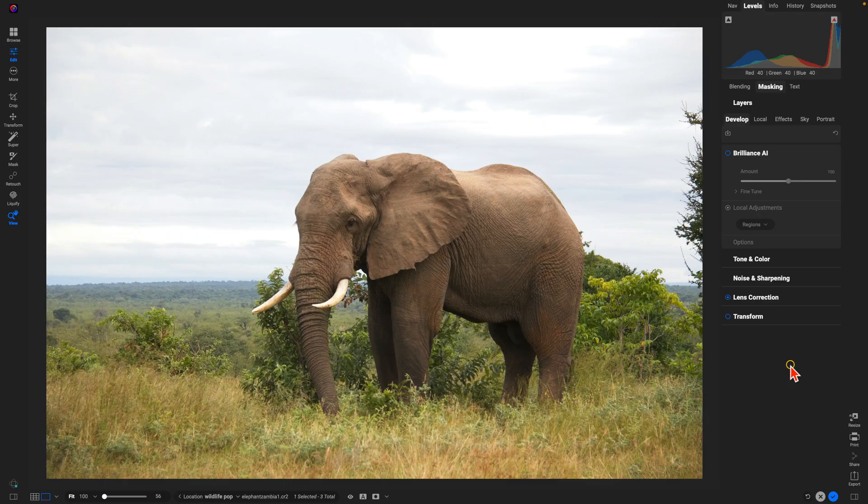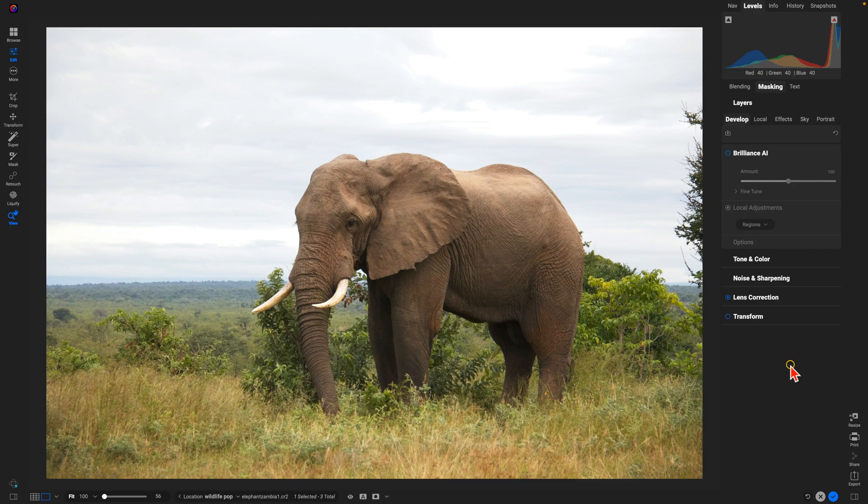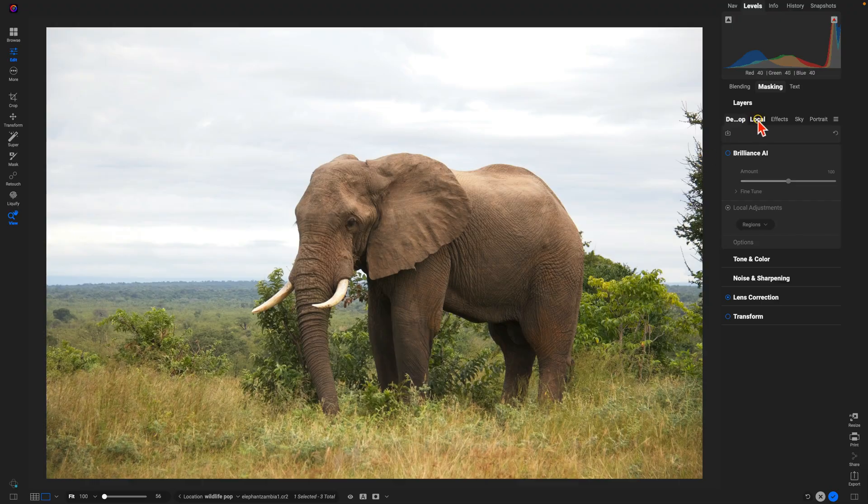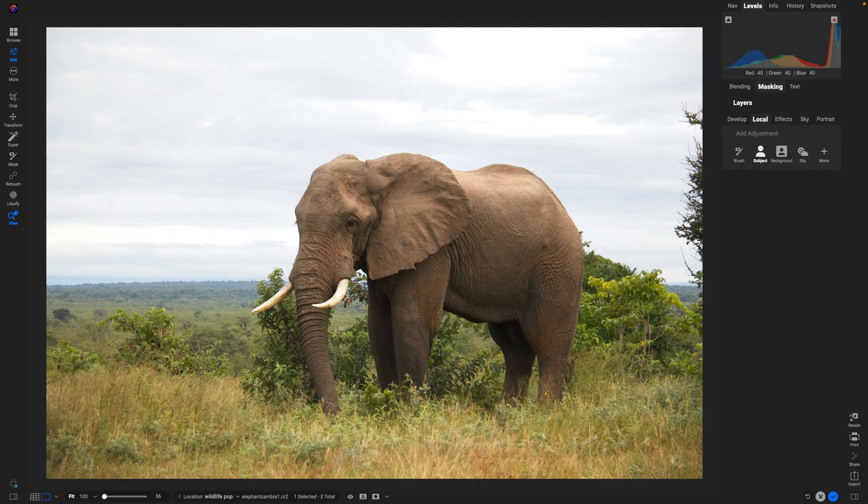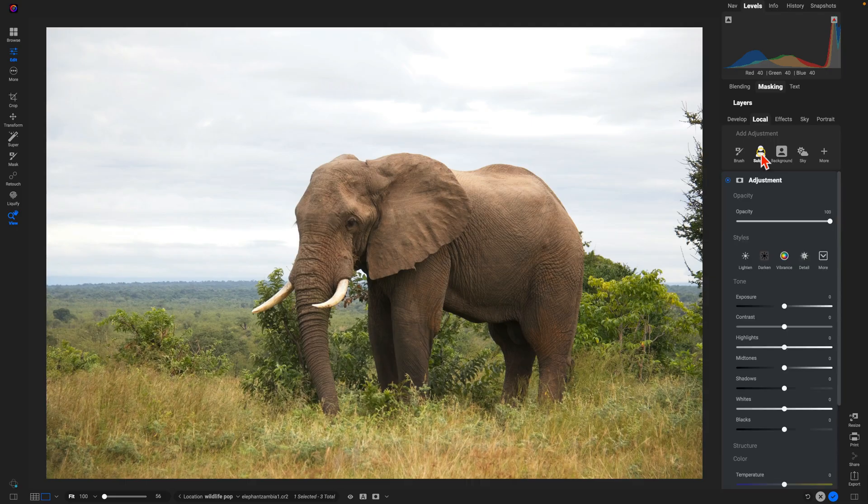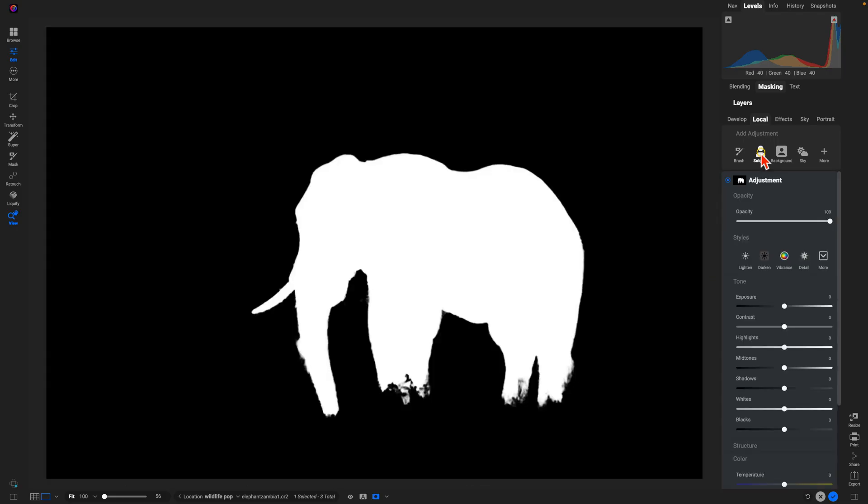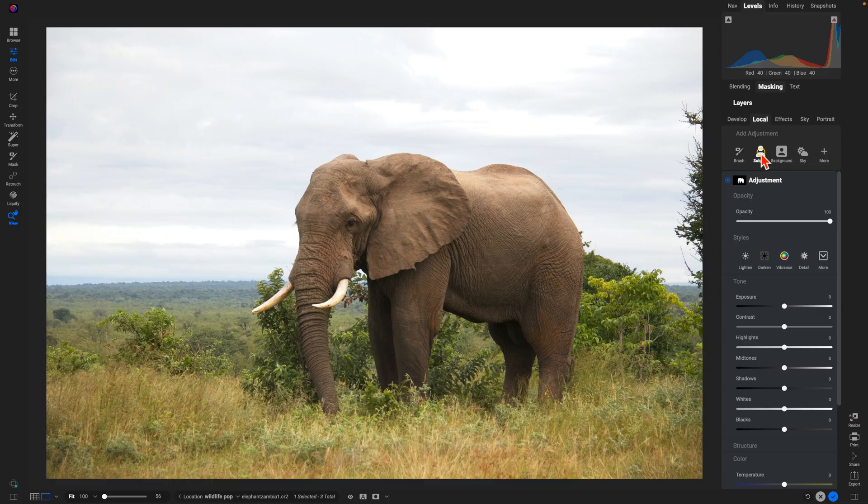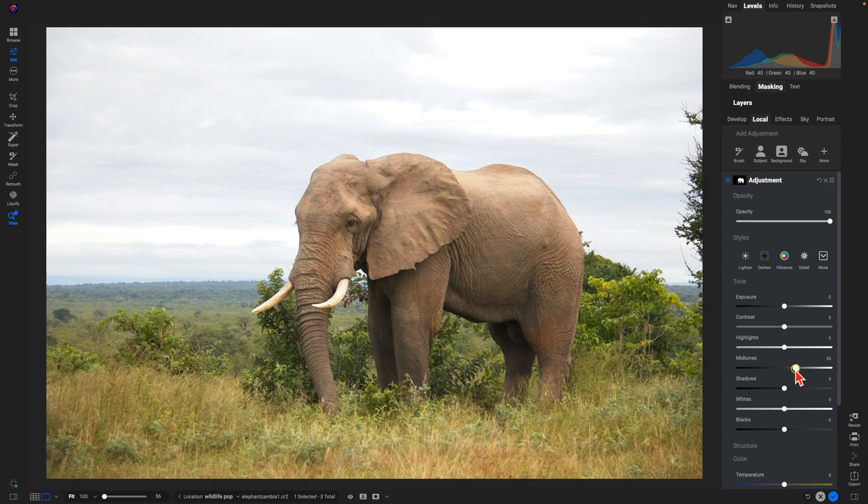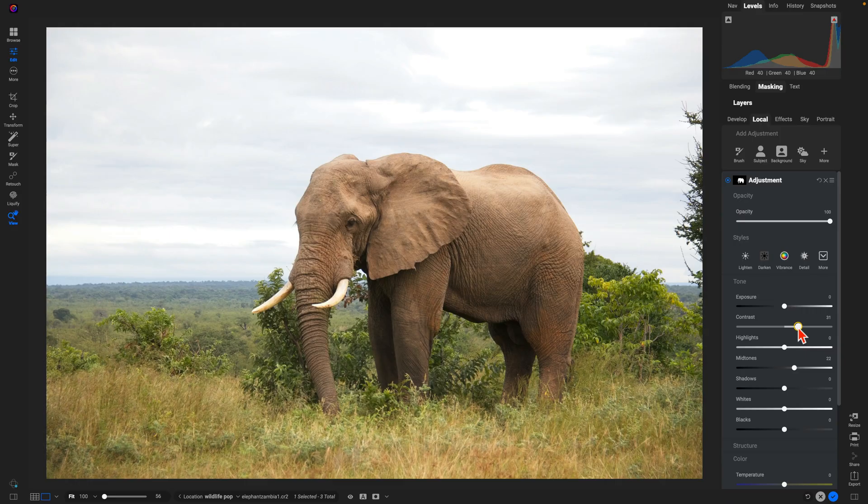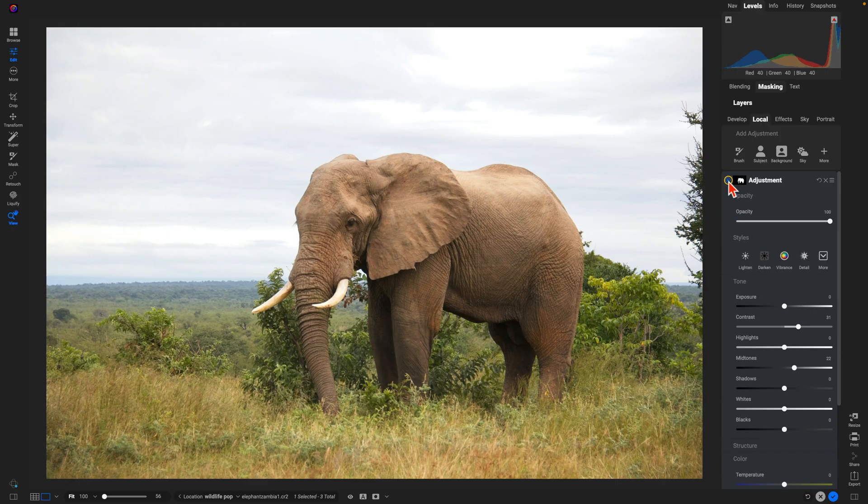First, let's add in a little bit of light to the elephant. I'll go into my local tab here and we have this very handy subject option. I'll click on that and it's automatically going to create a mask for me around the elephant. So now all I have to do is modify my local adjustment to fit the look that I'm going for. Let's add in some mid-tones and make sure he has enough contrast, and just like that we've modified our subject.